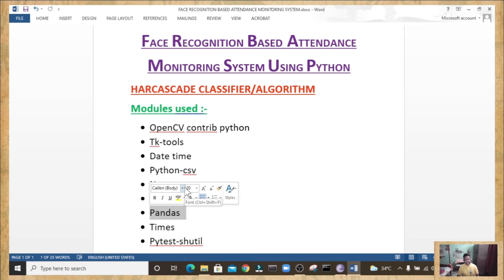Now let's move to the pandas module. Pandas is an open source library in Python. It provides ready-to-use high-performance data structures and data analysis tools. Pandas runs on top of numpy and is popularly used for data science and data analytics. It allows importing data from various file formats such as CSV, JSON, SQL, and Microsoft Excel. It also allows various data manipulation operations such as merging, reshaping, selecting, data cleaning, and data wrangling.